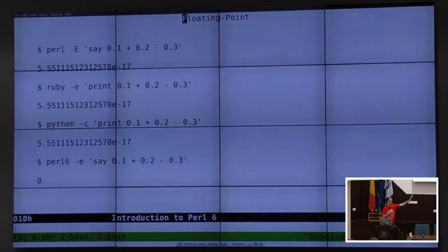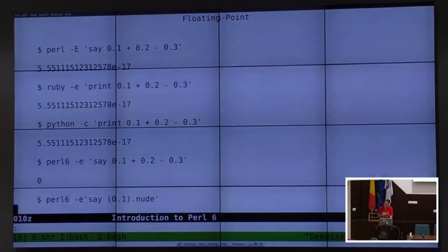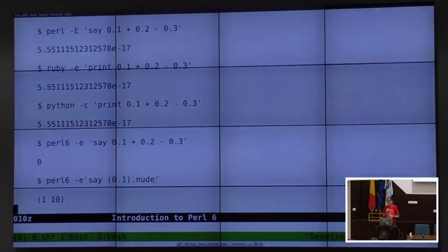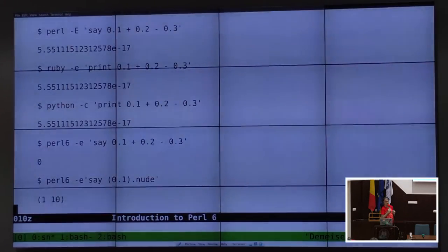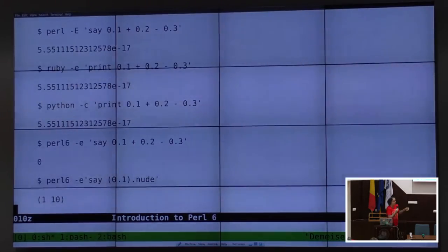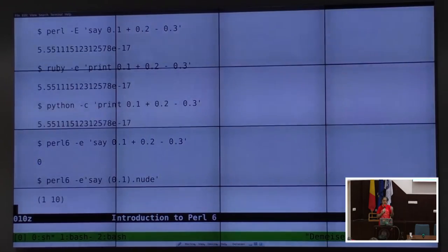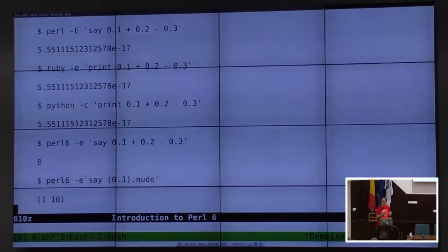You can use as much memory as you want for your number. Everything in Perl 6 is an object, so 0.1 is internally a rational number object, and all objects can have methods called on them. The 0.1.nude operator strips away the covering so you see the bare value, which is 1 over 10.